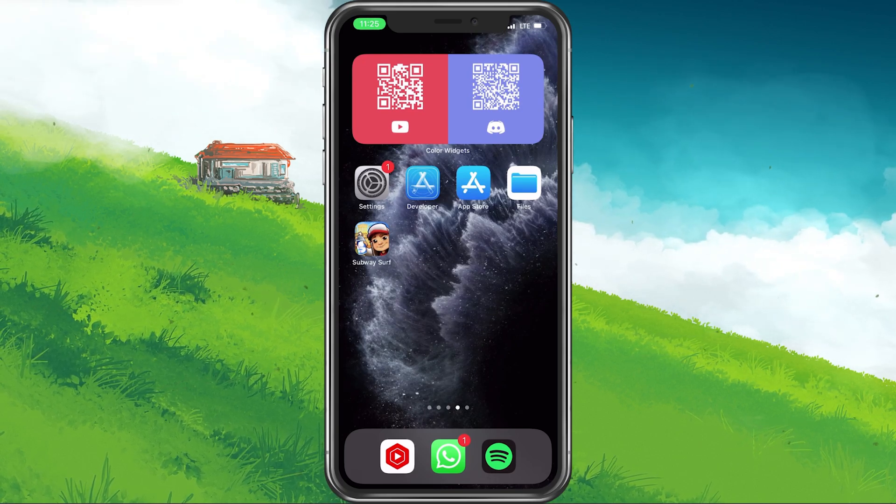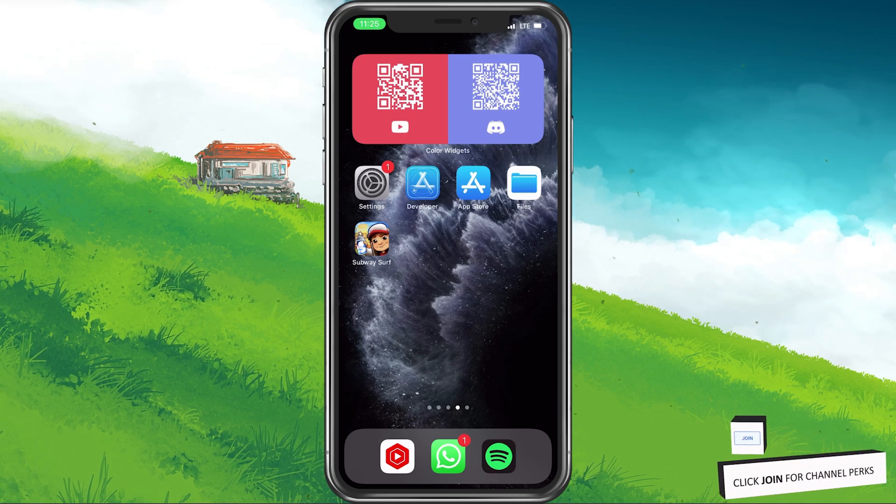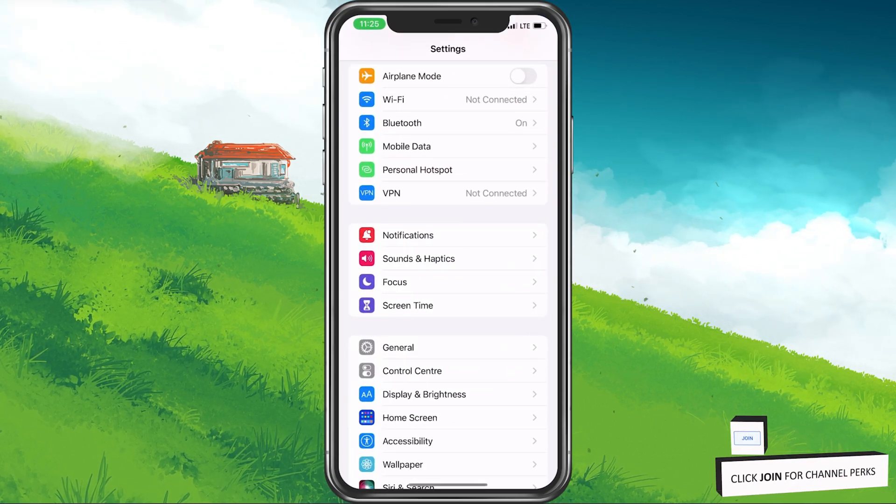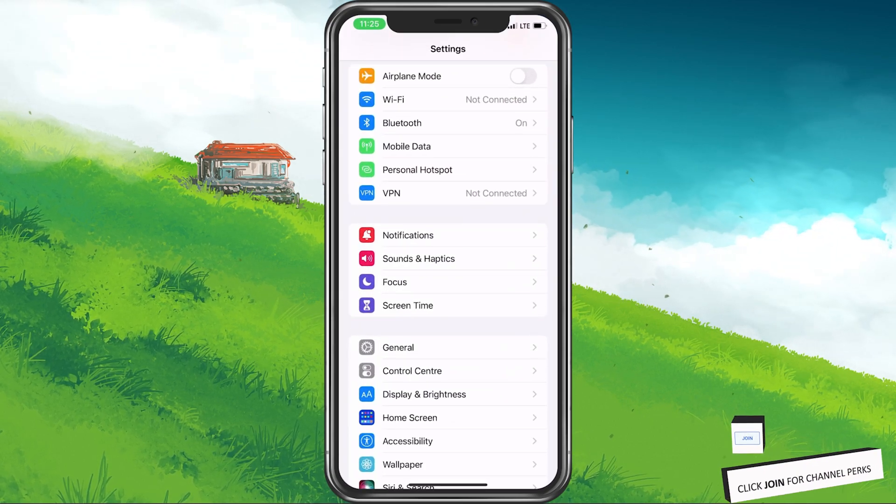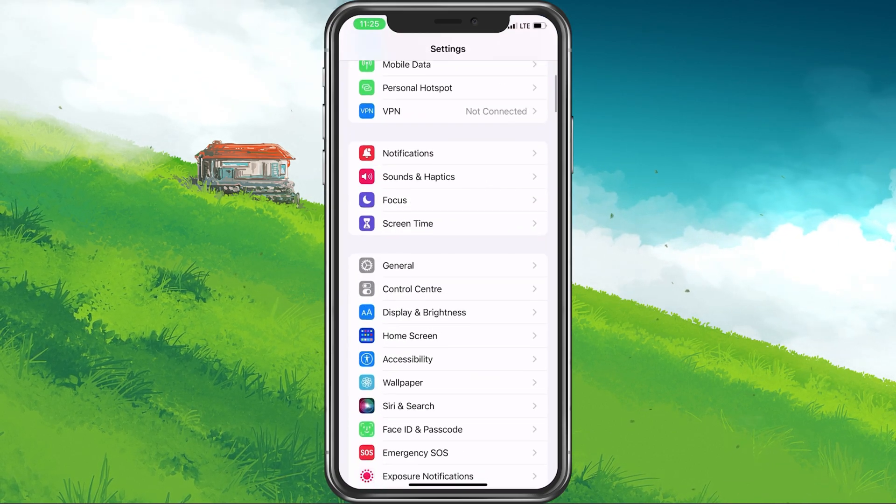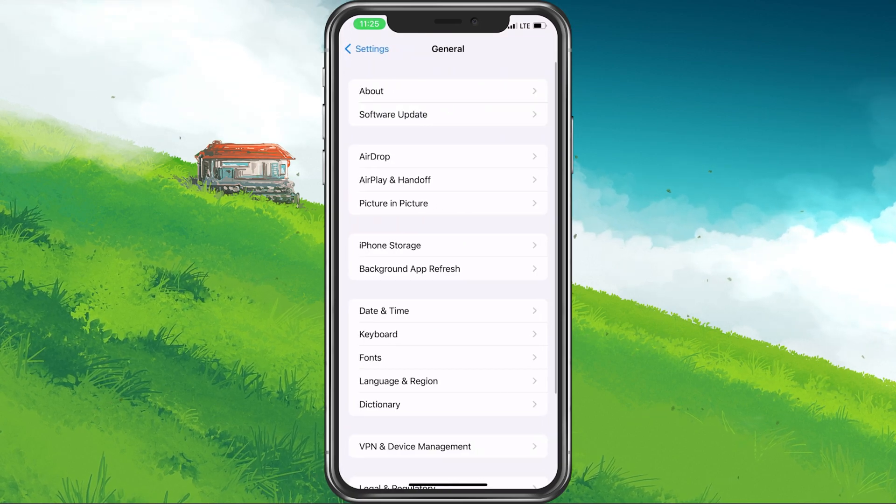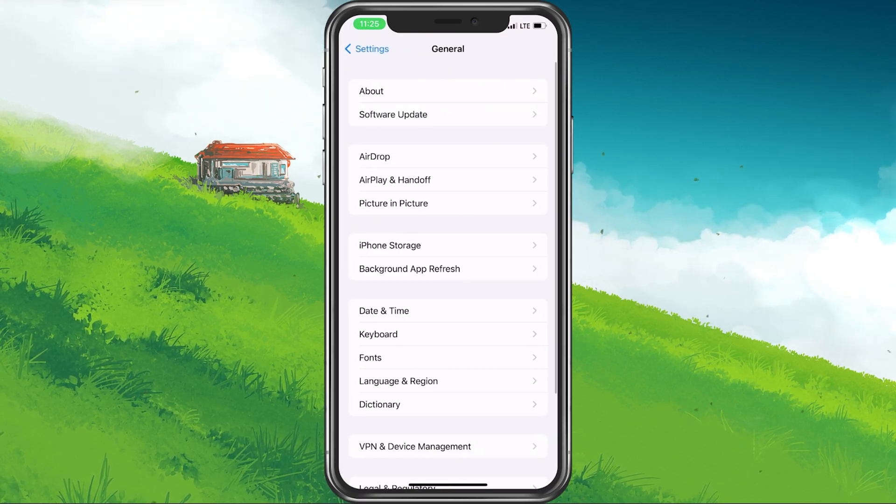When this is done, close your App Store and open up the Settings application. Here, scroll down and navigate to the General section.